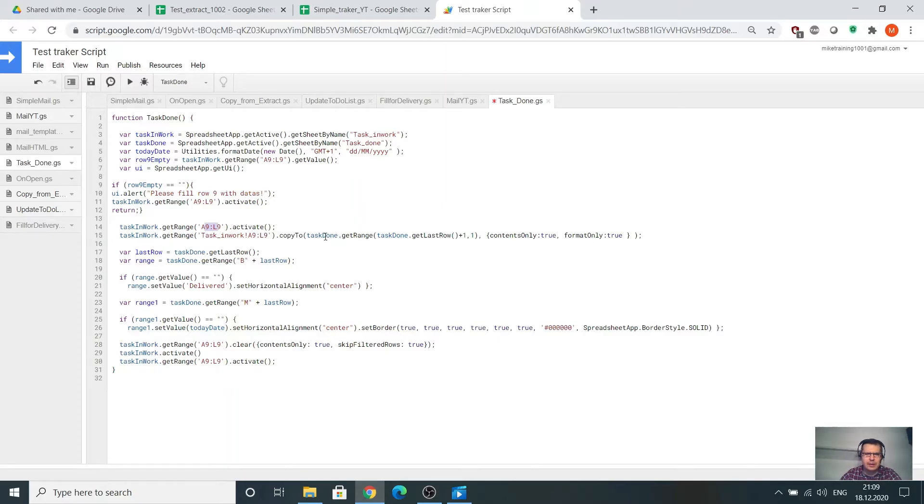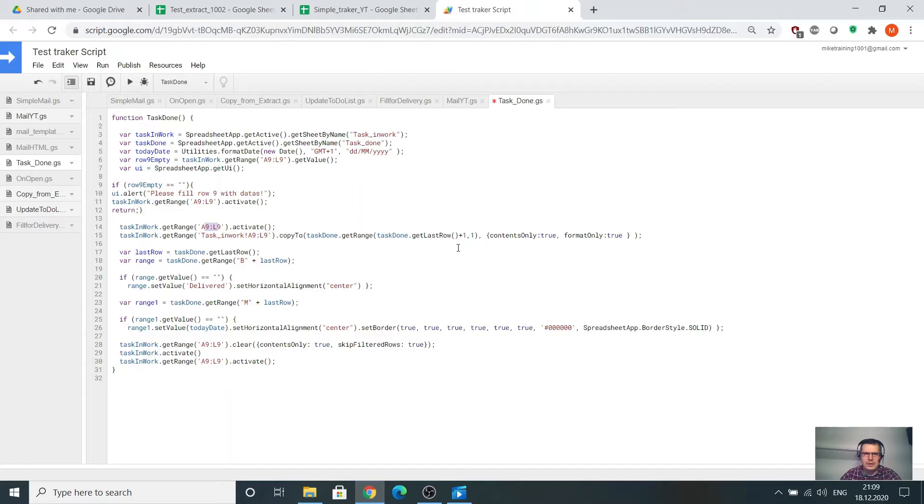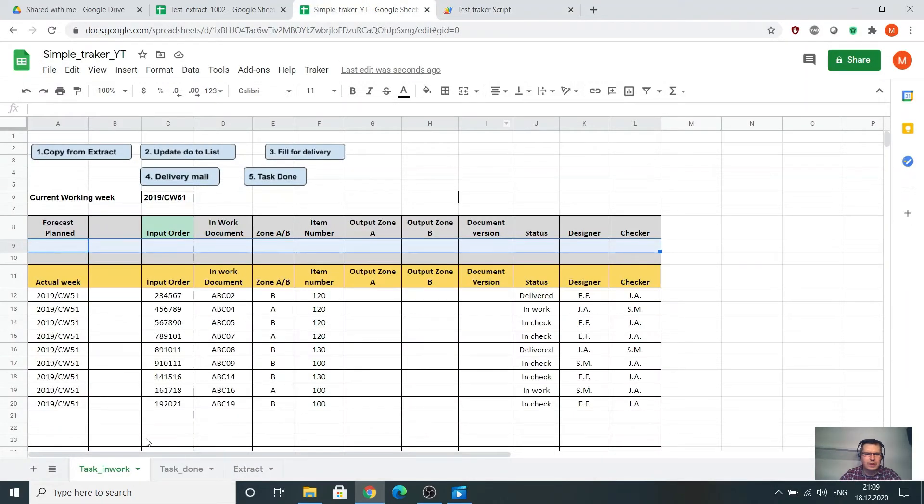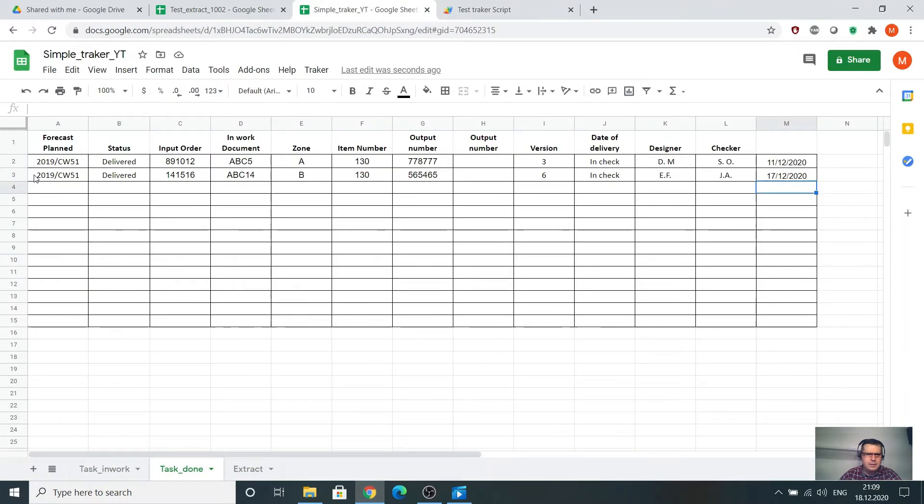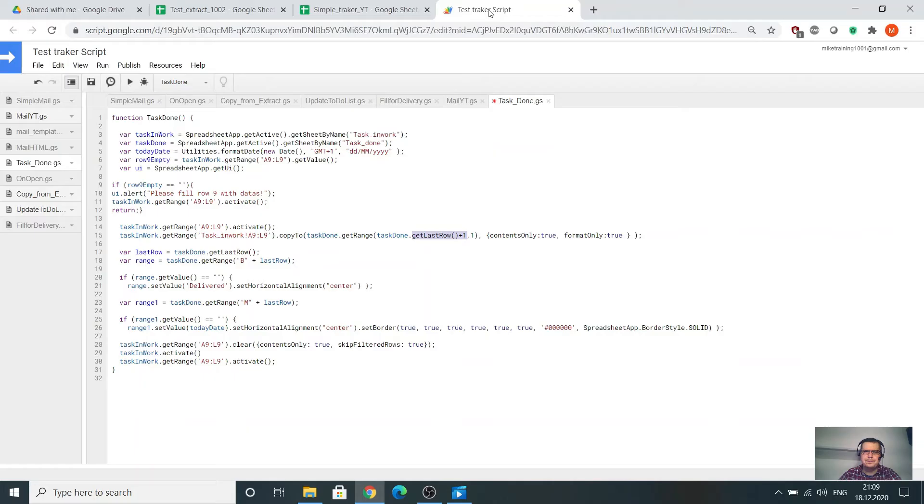Just take it and copy it. Here we have the get last row plus one, that means go to the next line. This is the function which allows us to go to the next line and not to give the data above line 3 or above line 2. I'll go every time the next one.